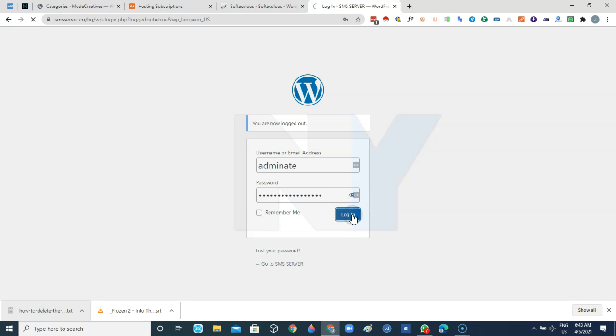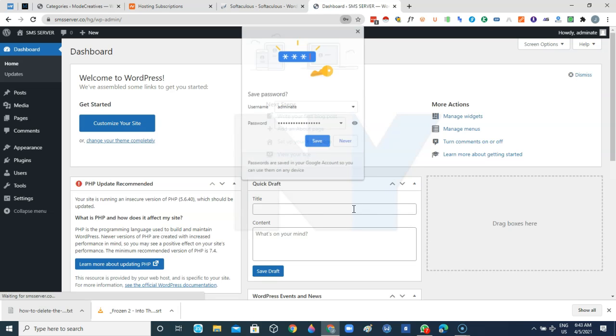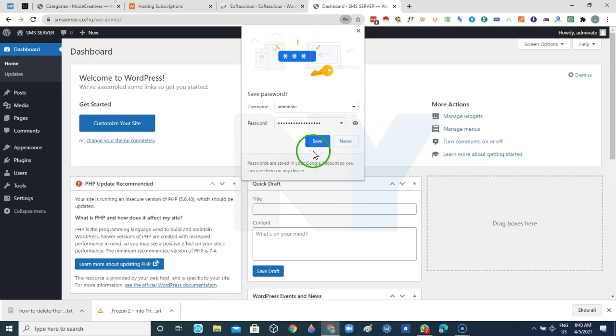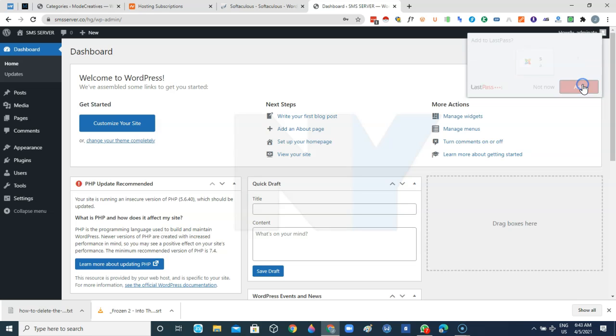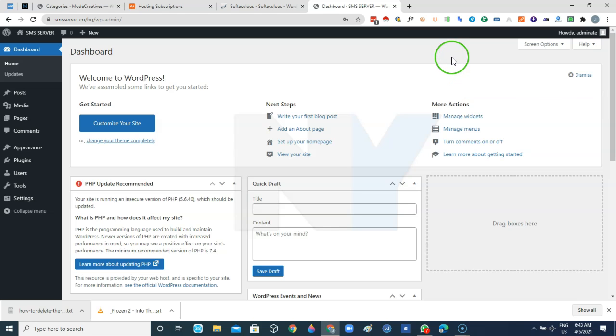So I'll just click on login and once I log in now you'll see that I have options to save up. As you can see, the LastPass is already giving me option to save up my password. So I just click on that so that subsequently when I need to log into the website, I don't want to start looking for the password.